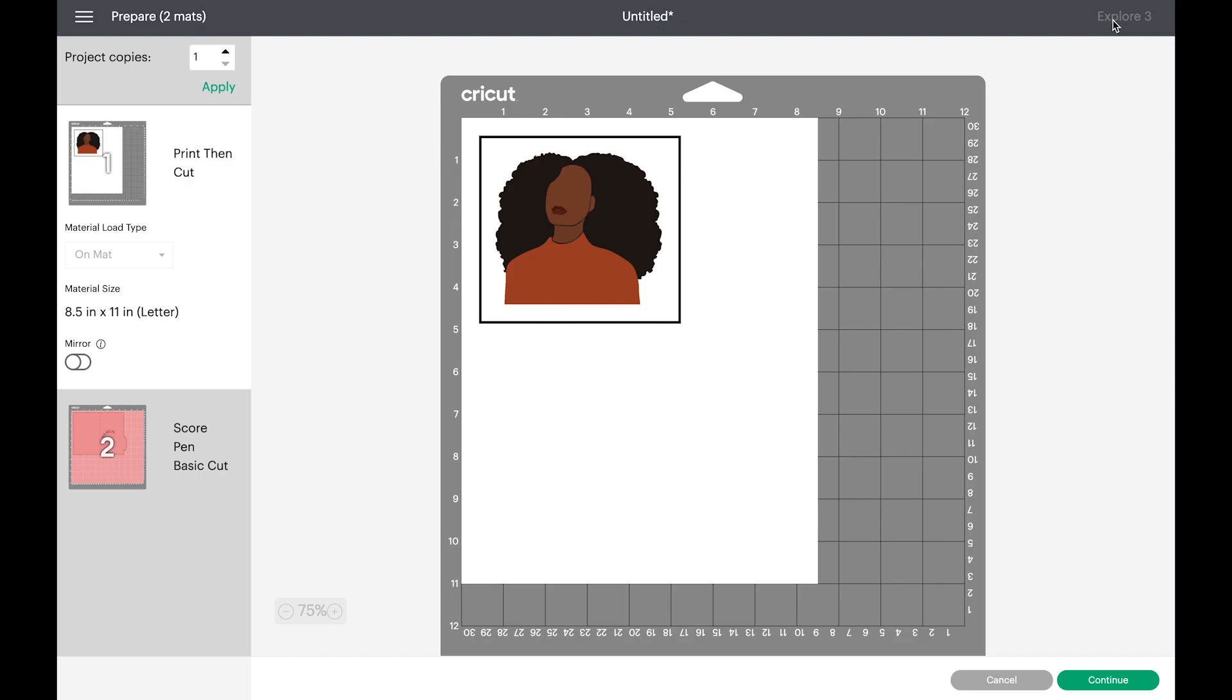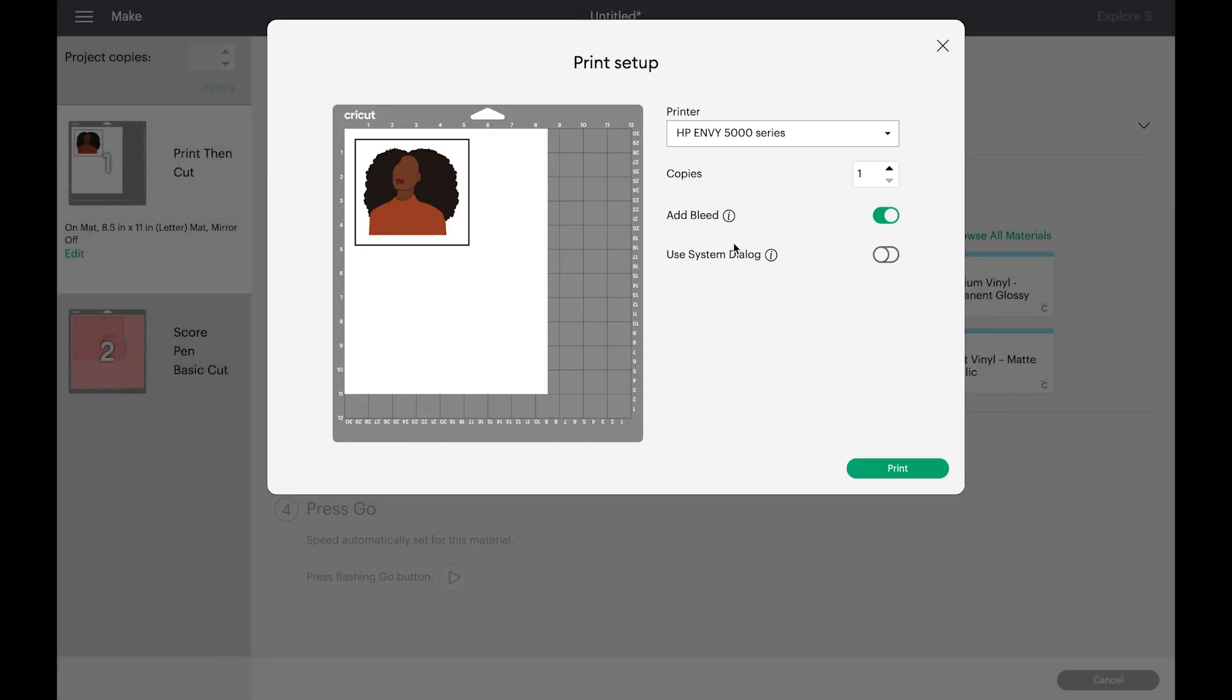And the first thing that Cricut is going to do is print our image, which will need to be sent to a printer first. And then send to printer and make sure it's on add bleed. Make sure everything is correct and click print.